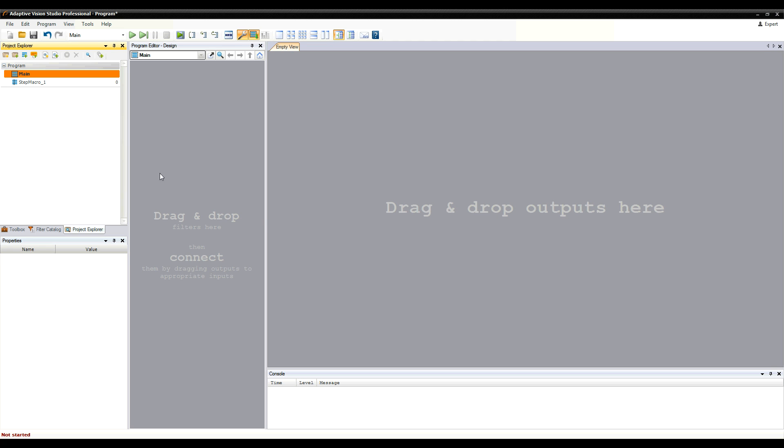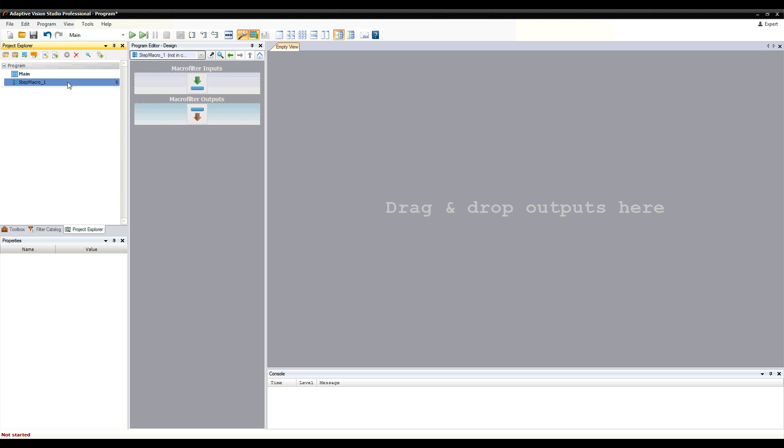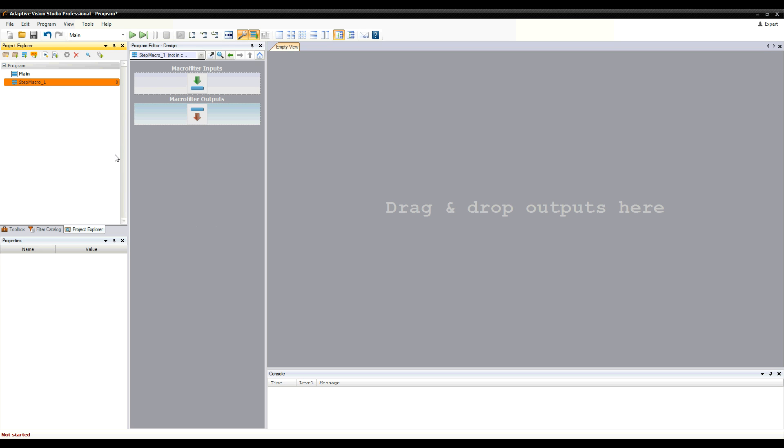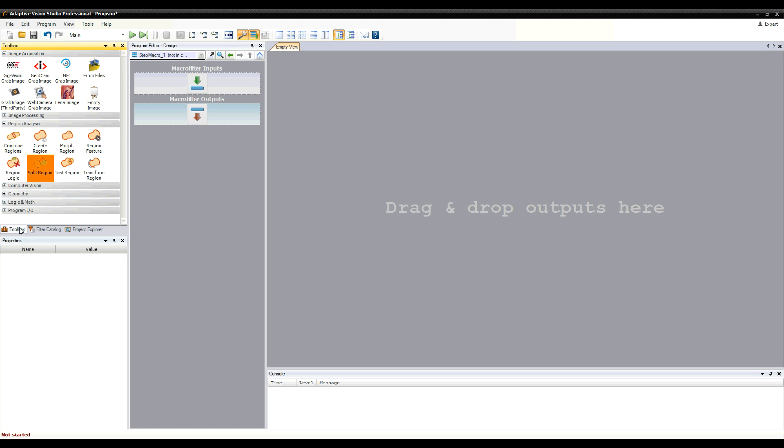Double-clicking a macro filter item in the Project Explorer opens macro filter definition. Let's create a simple thresholding program, but this time as a macro filter.